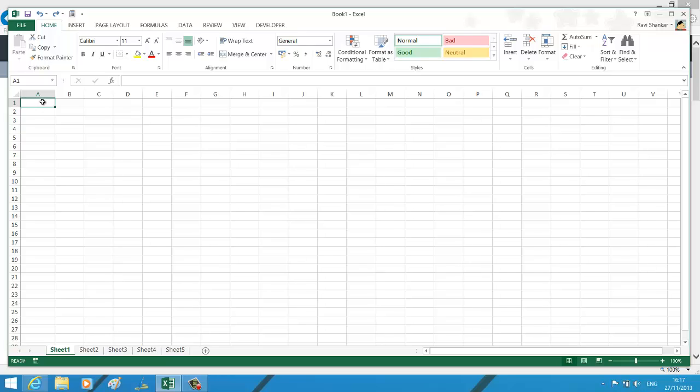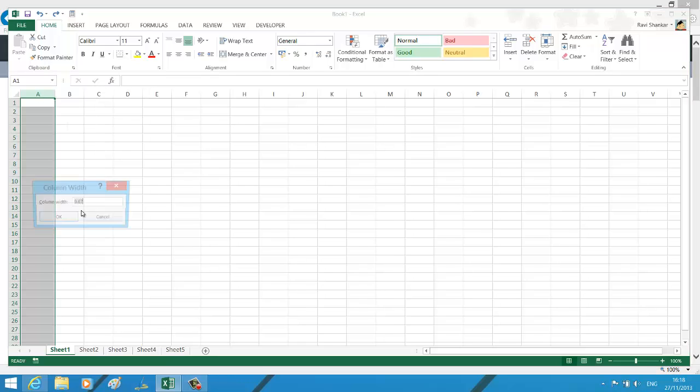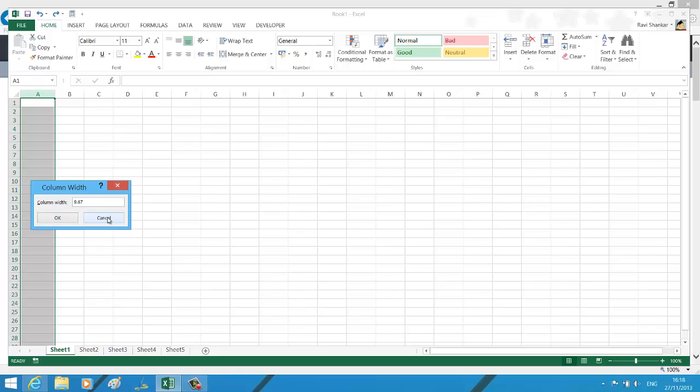If you're looking for a context menu, select a particular column, right-click, and you should get the Column Width option where you can quickly change the width of the column.